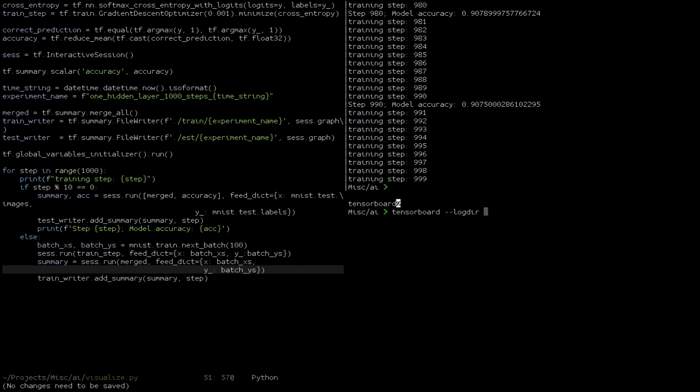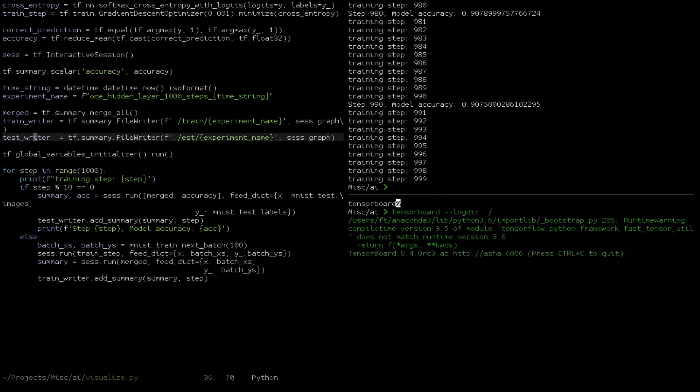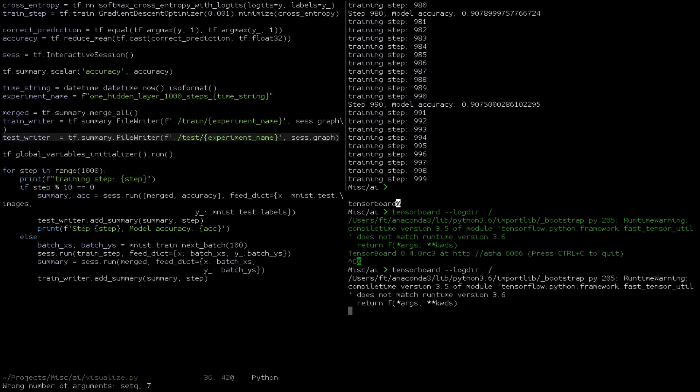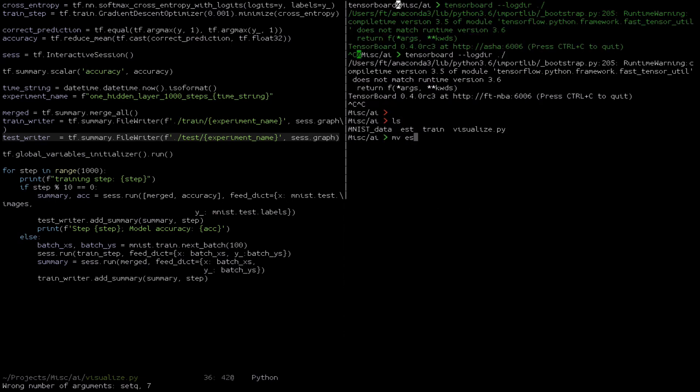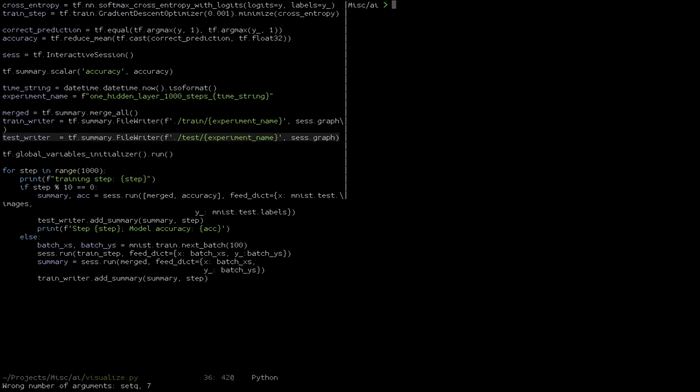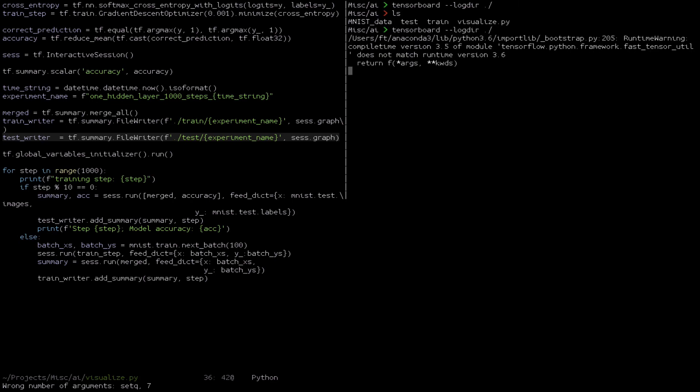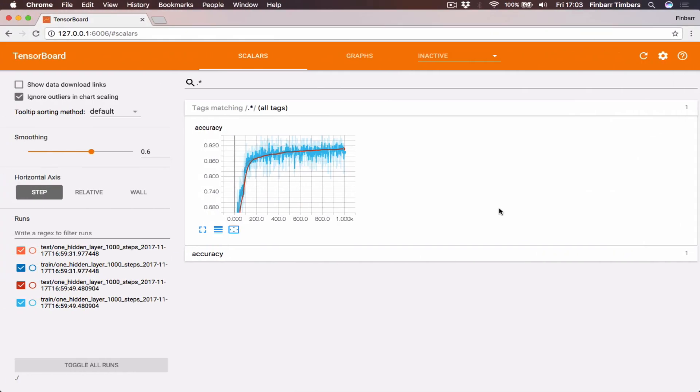To actually look at the visualizations, we need to use TensorBoard. Now that we've finished running our network, or while our network is running, we can use the TensorBoard tool that TensorFlow provides to look at the results. So we run this command from the command line, and then we can go to localhost on port 6006 to see the results.